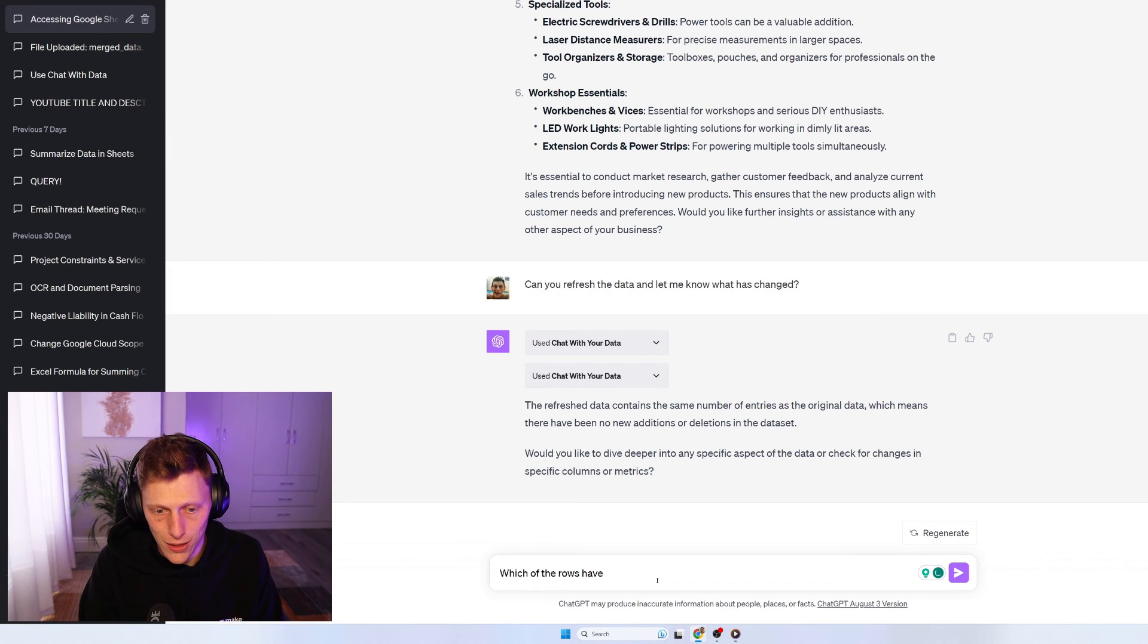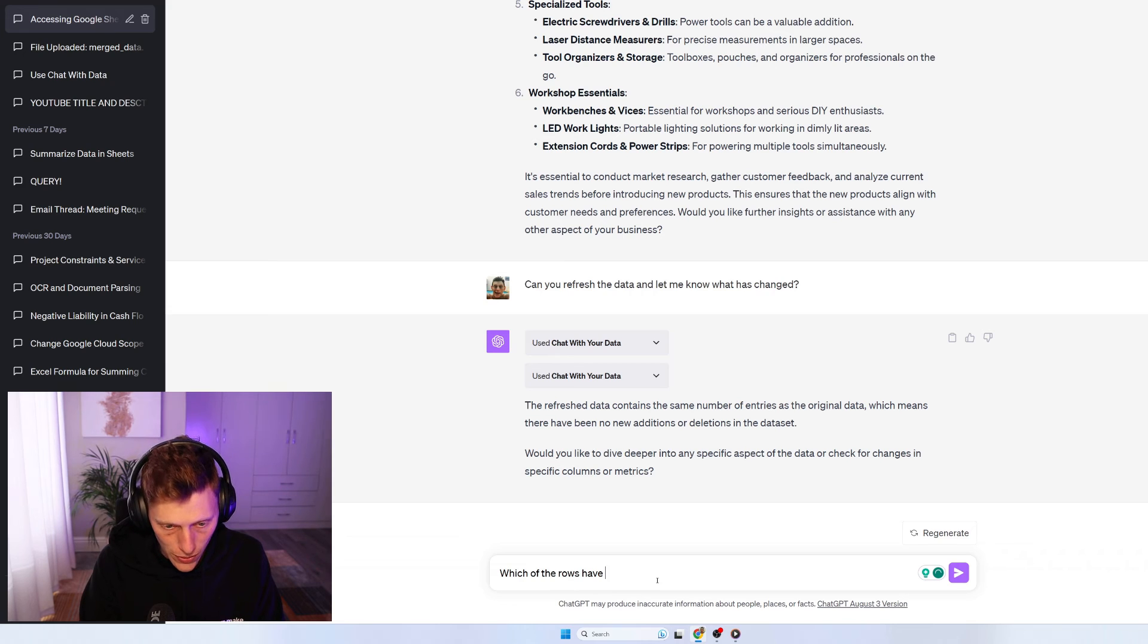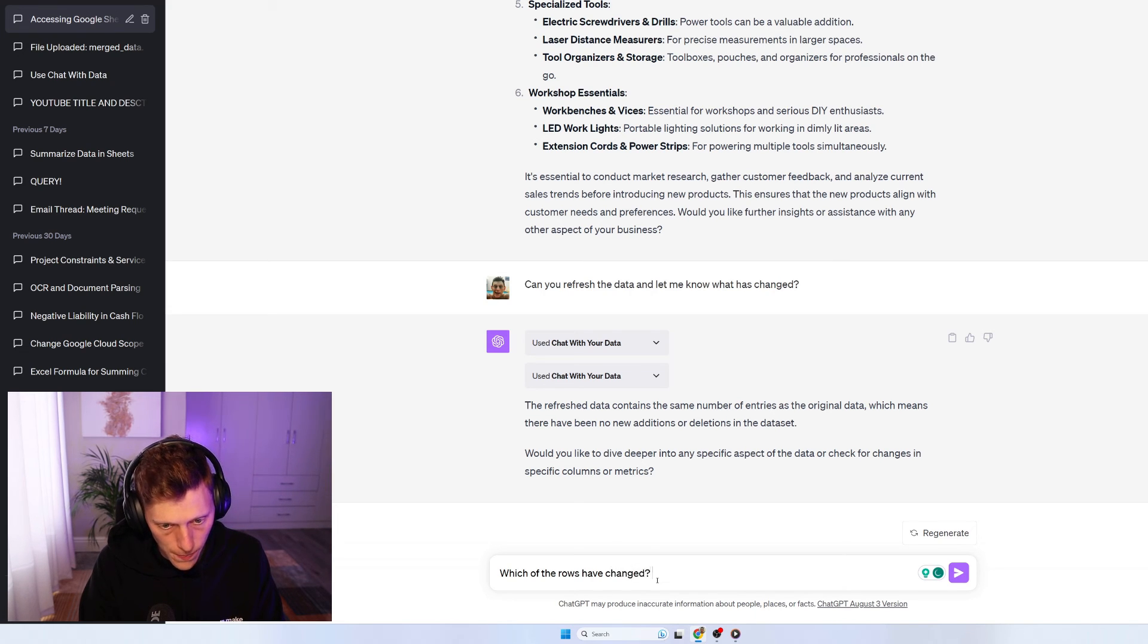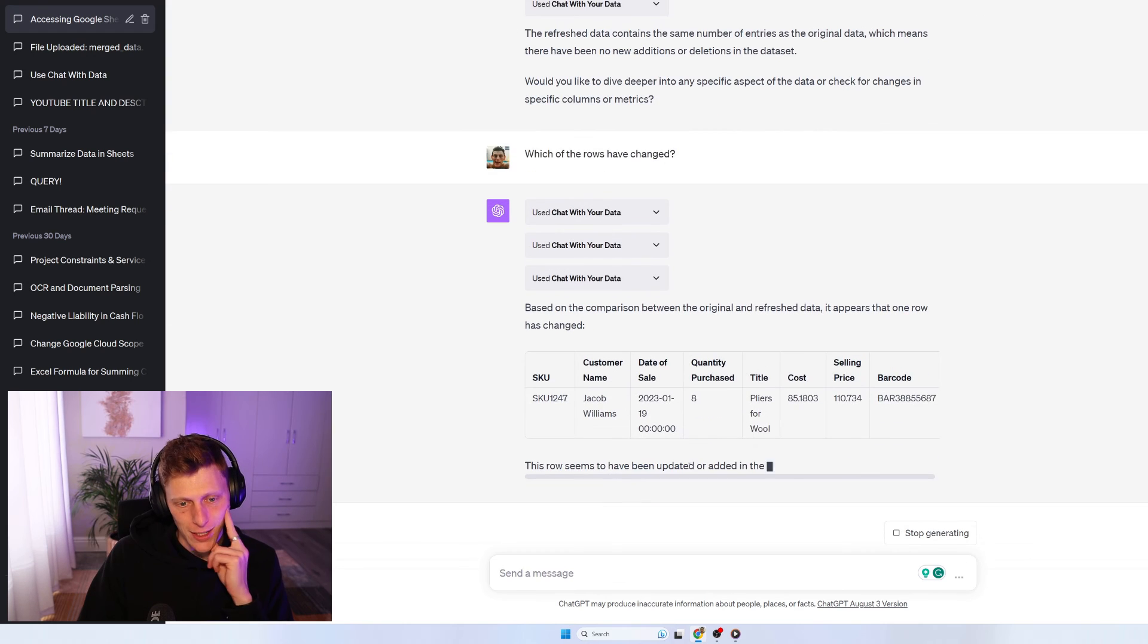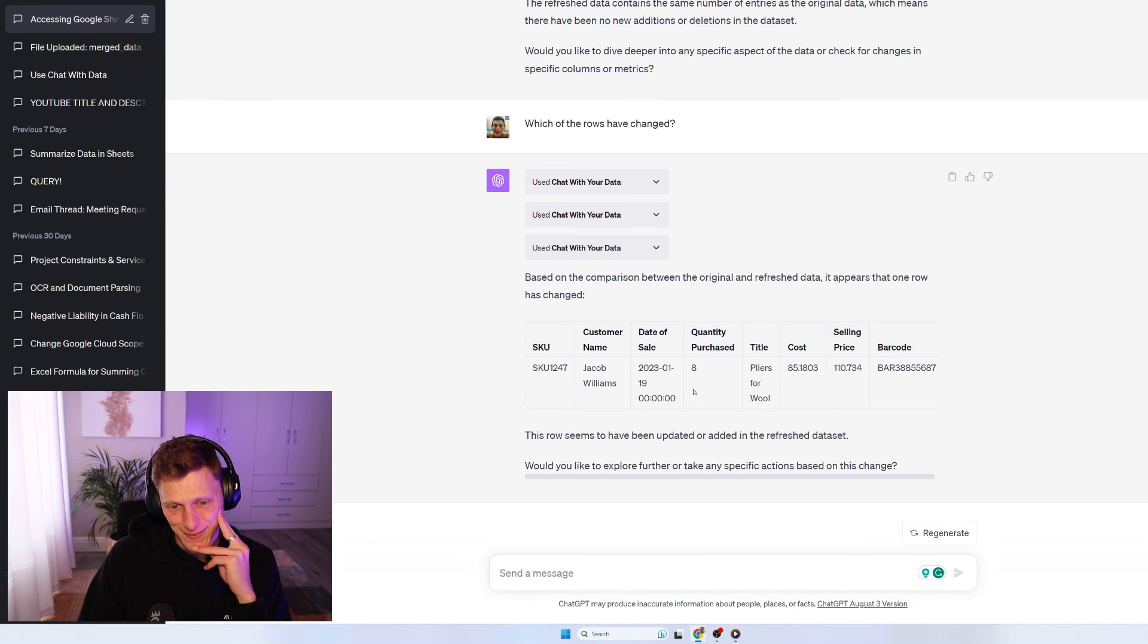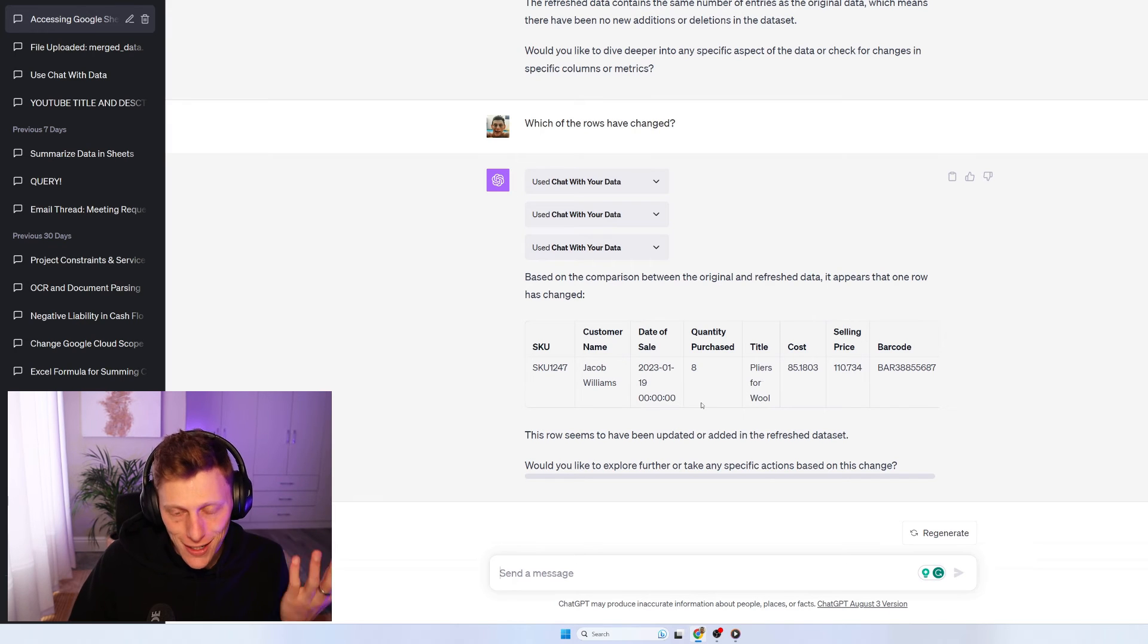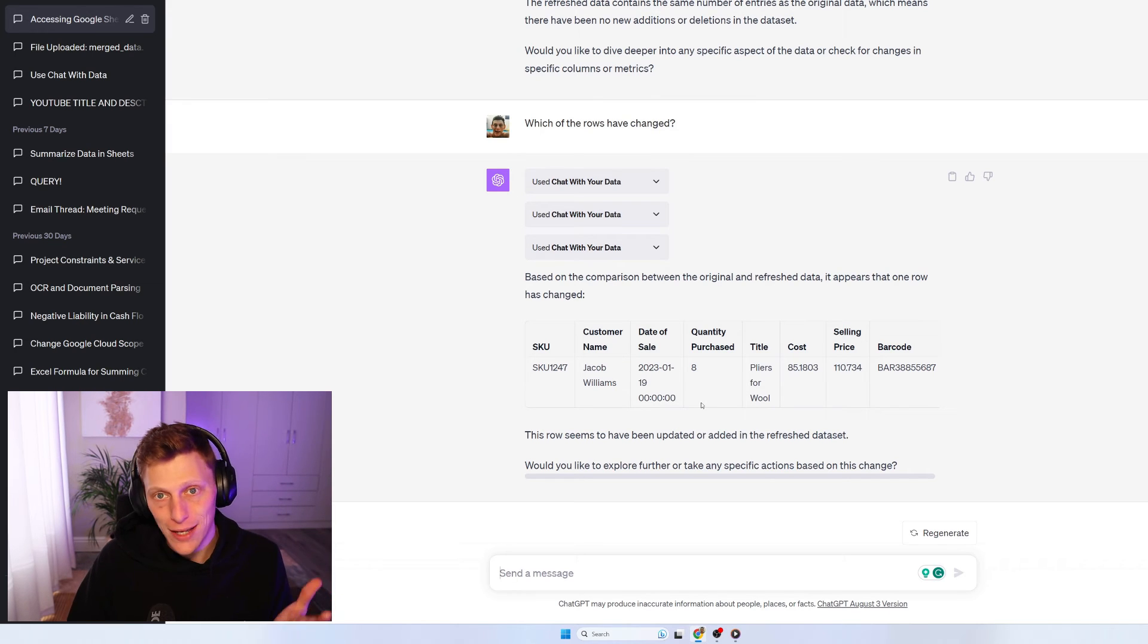Which of the rows have, because I didn't add any new rows or delete any, which of the row, which, which of the rows have changed. There we go, Jacob Williams. So it's picked up that that was the change.